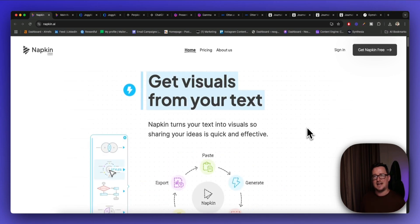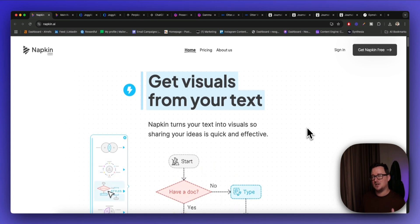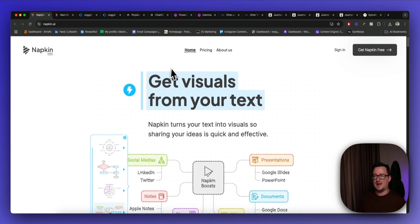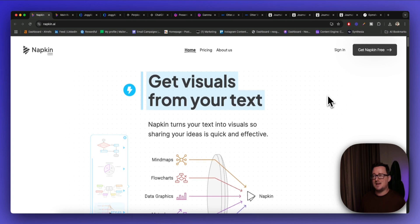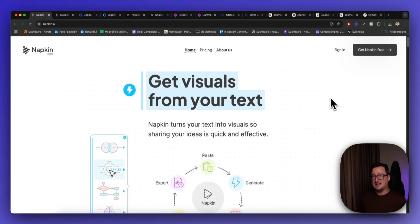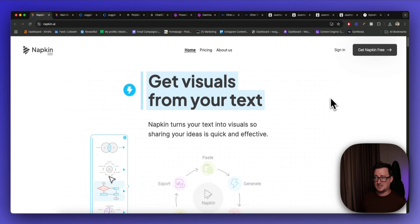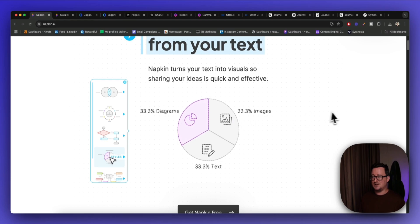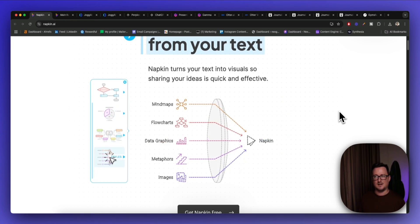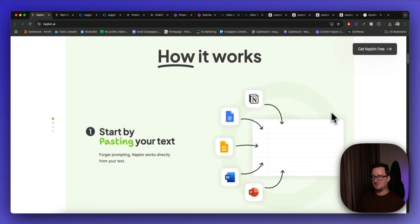The first tool is called Napkin.ai. Go to napkin.ai and basically it lets you create amazing visuals, presentations, diagrams, graphs, flowcharts, and mind maps simply from your uploaded text. It'll even generate that text for you too, and you can see examples of the different diagrams and visuals it makes.